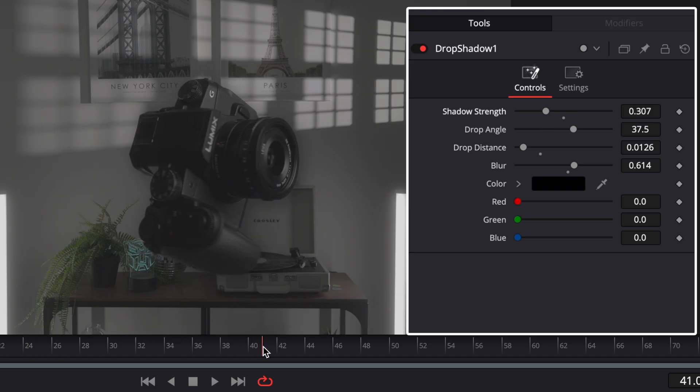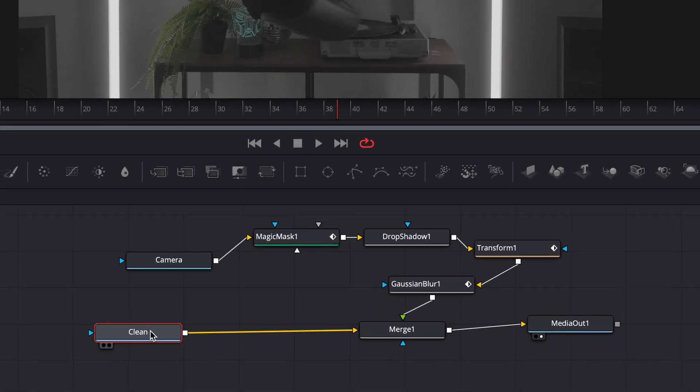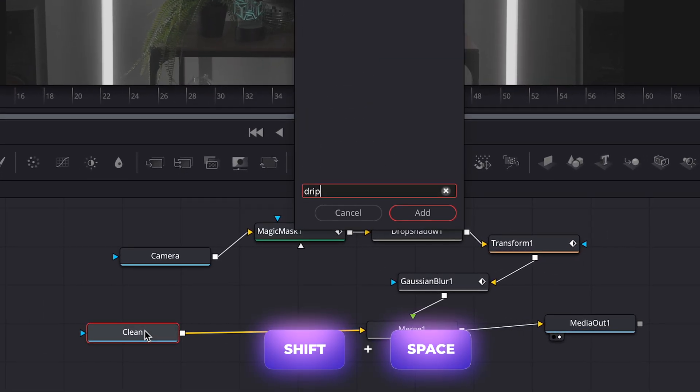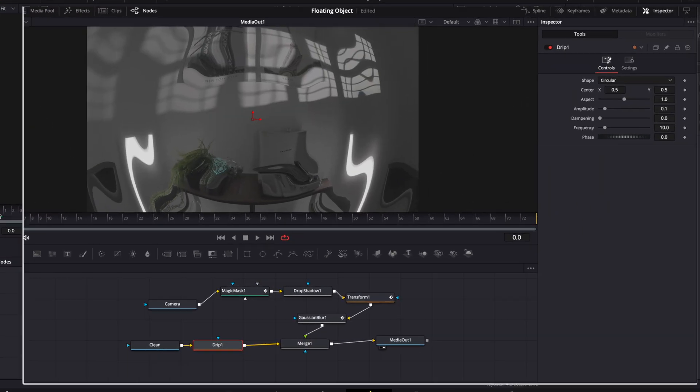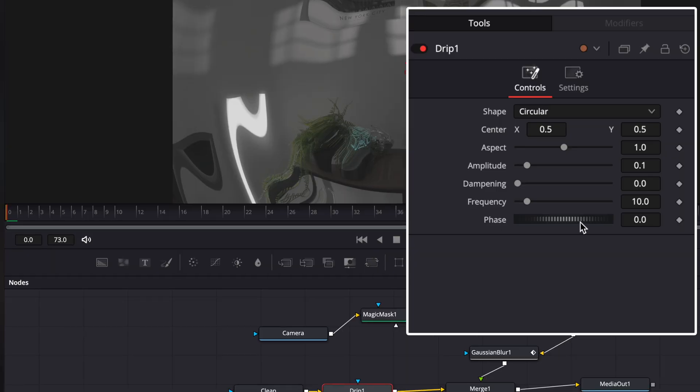And now we are gonna create a warp distortion effect. Select clean node, shift spacebar and type drip. Go to beginning of the clip and create keyframe on phase and set dampening to one.